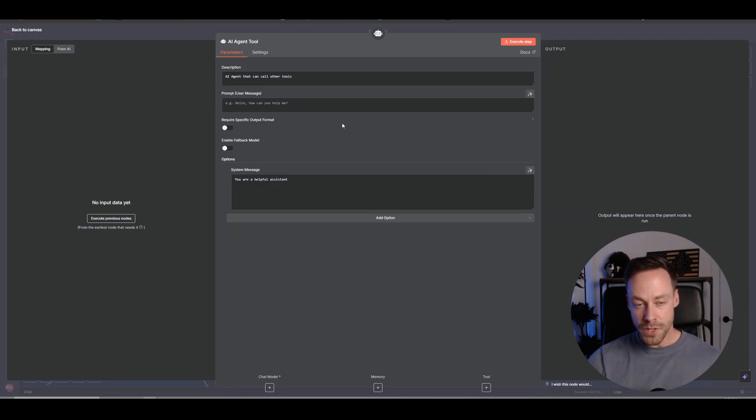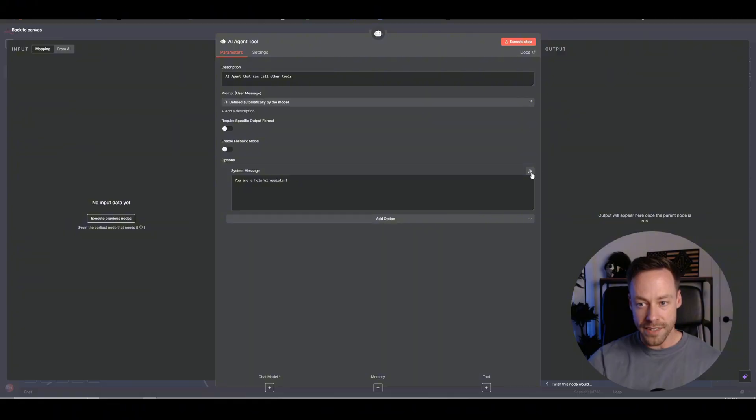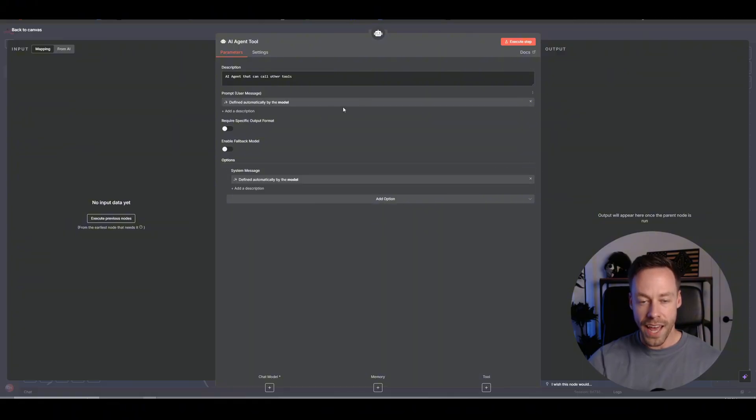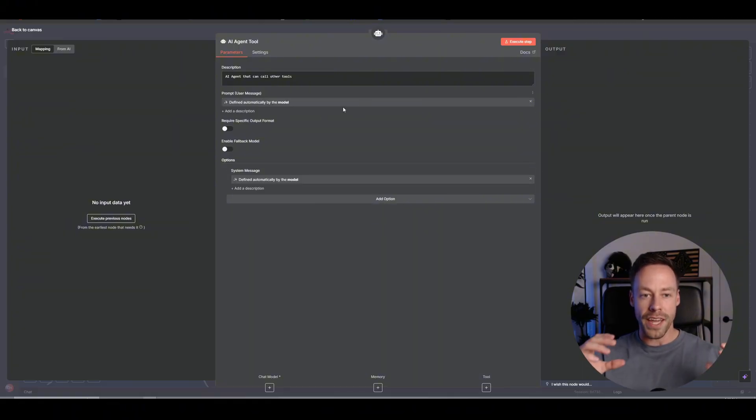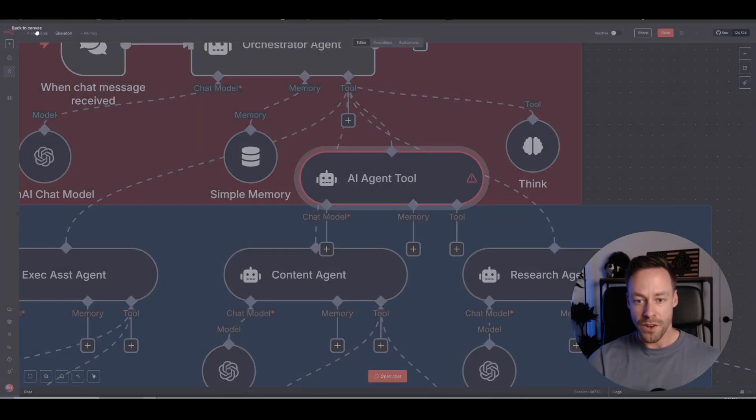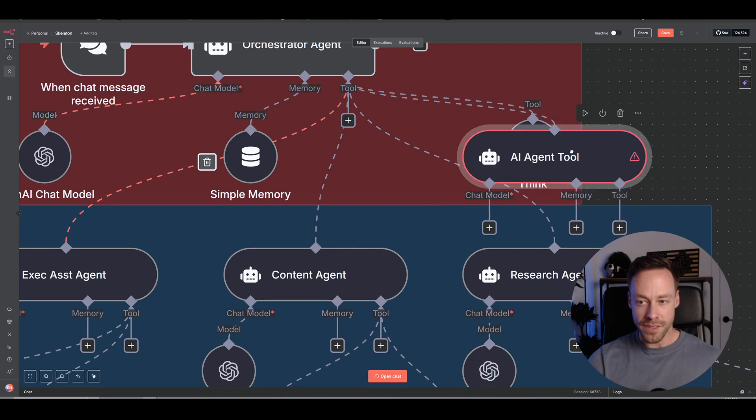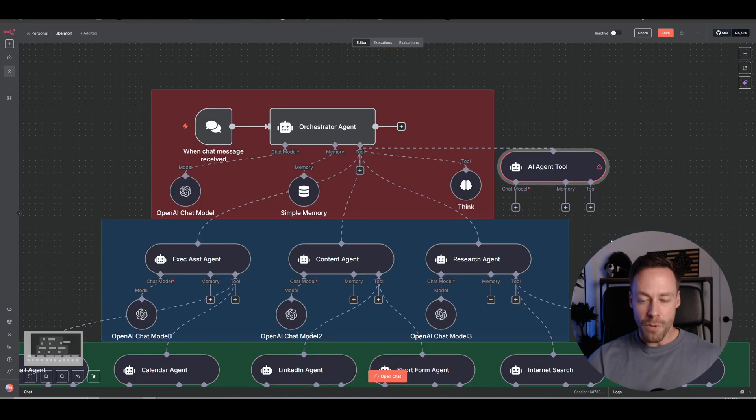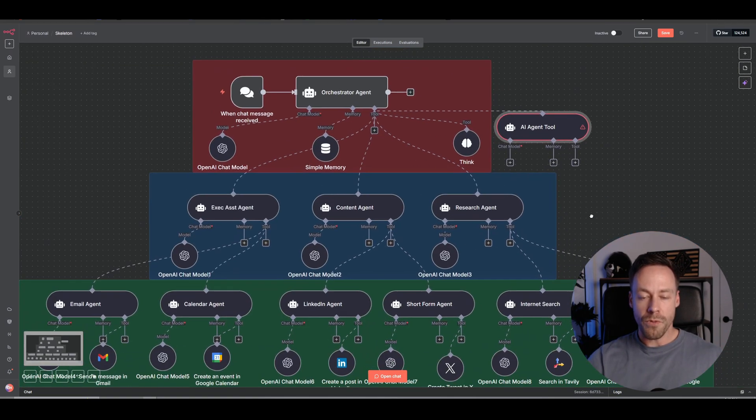But what's really nice now is we can have AI decide all these things. I can have my top line AI agent send the appropriate prompt and also create the appropriate system message for this sub-agent. And why is that useful?